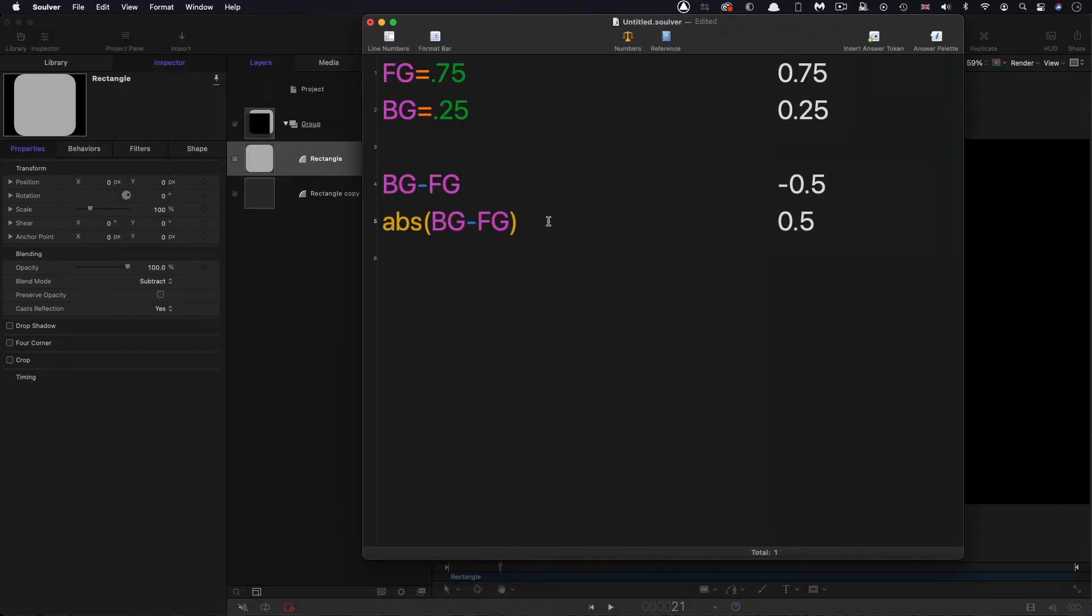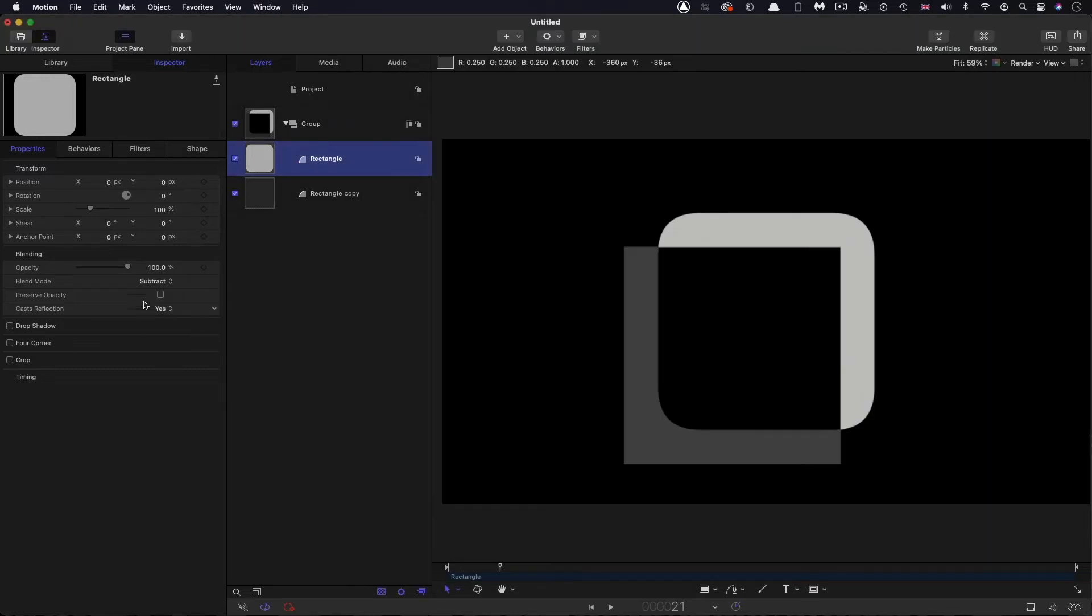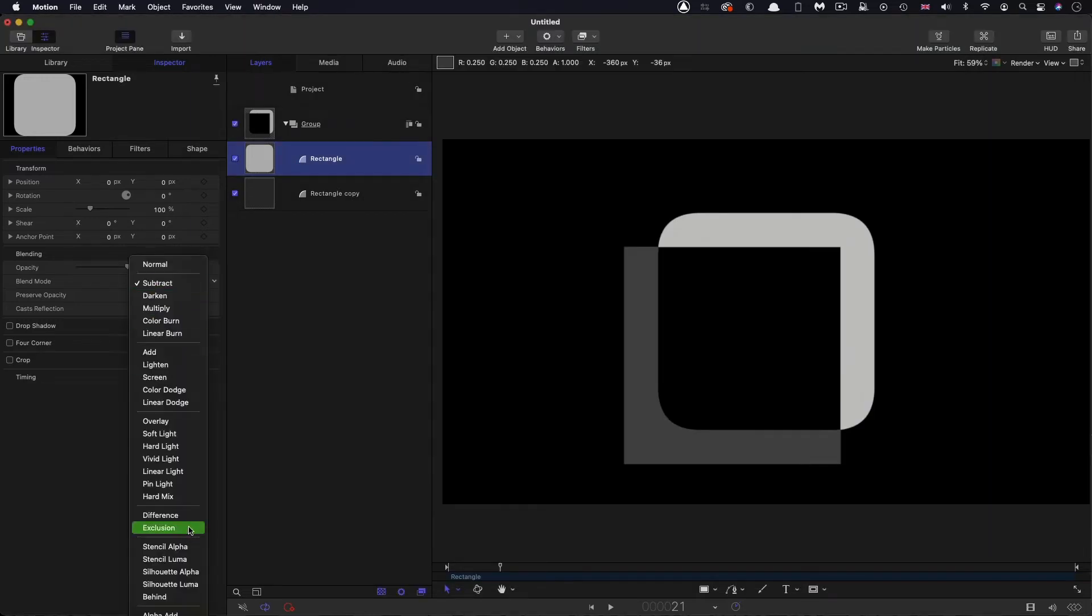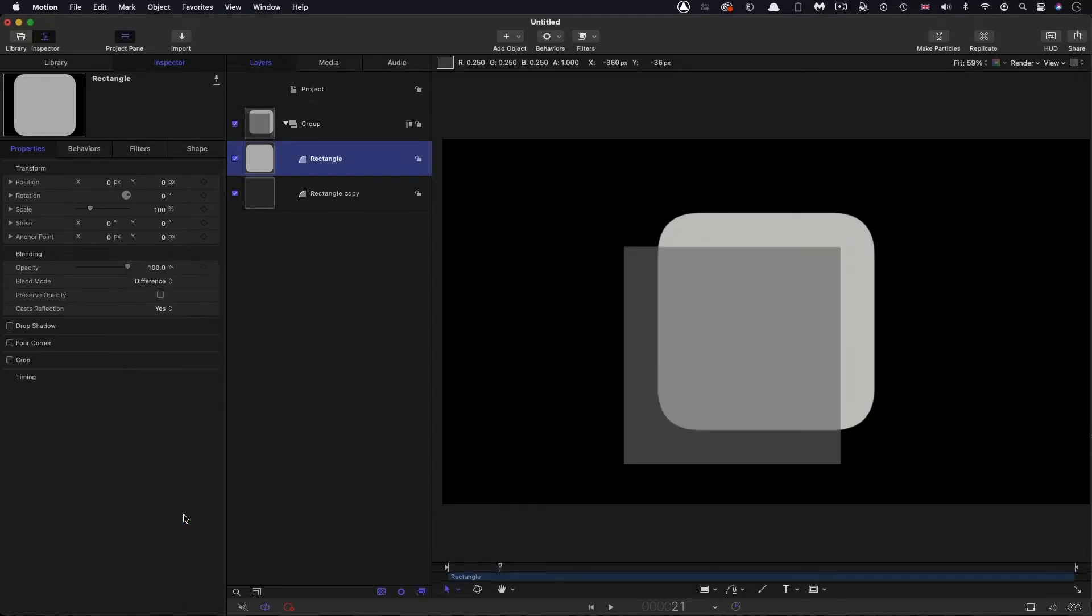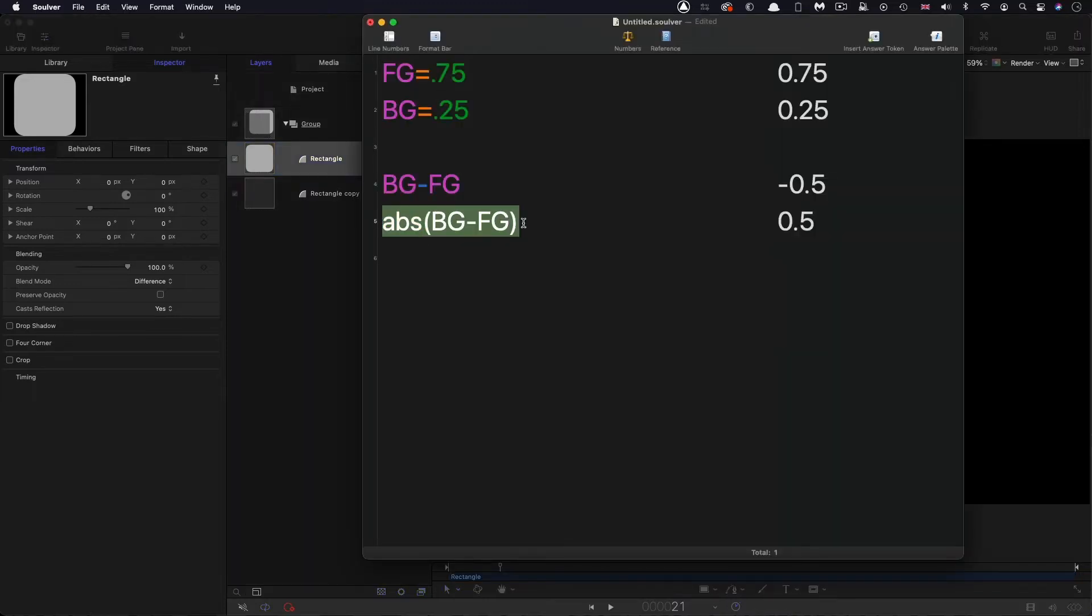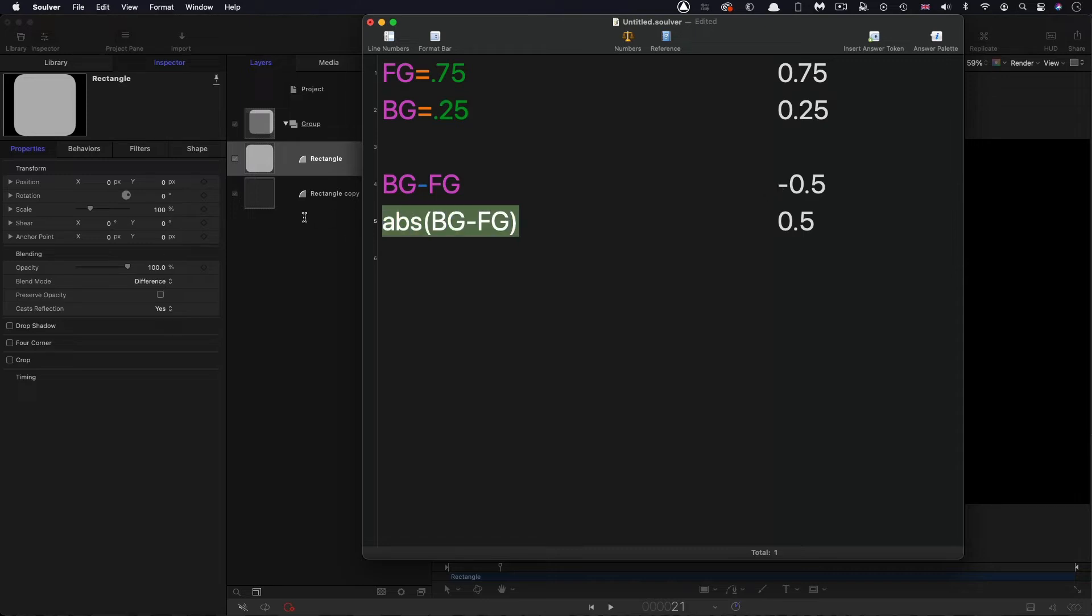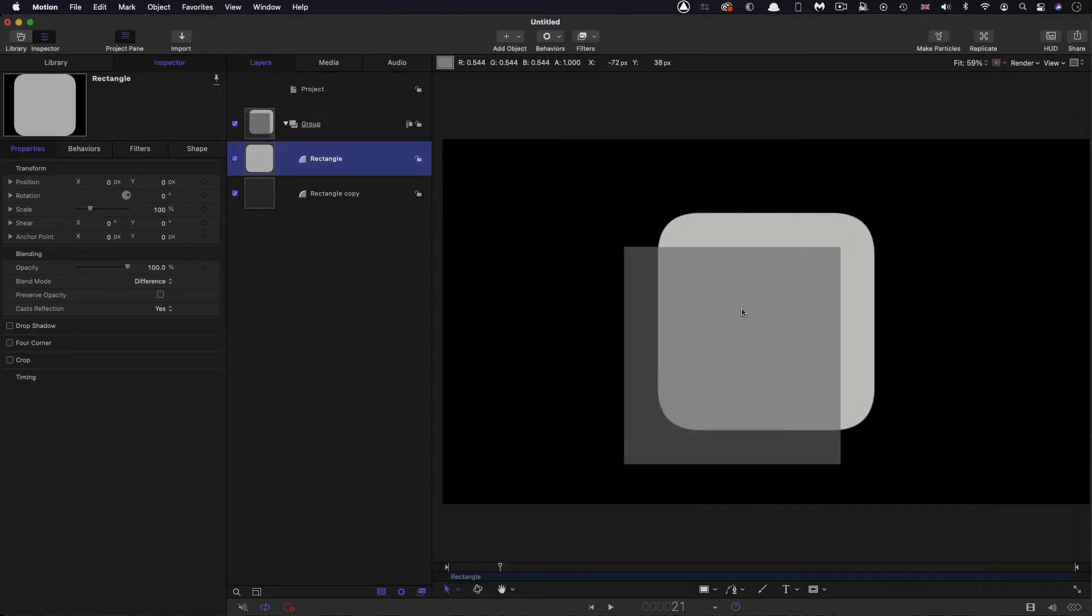But what Difference does is something slightly different. So let's have a look at the Difference, and you'll see that now the intersection is a kind of 50% grey. So why is that? Well, what Difference does is it uses the ABS function to always return a positive value. Now you remember that we had negative 0.5 as our Subtract, but if we use Subtract with the ABS function, we always get a positive value. So that negative 0.5 becomes positive 0.5, and that's why we get this mid-grey as a result.